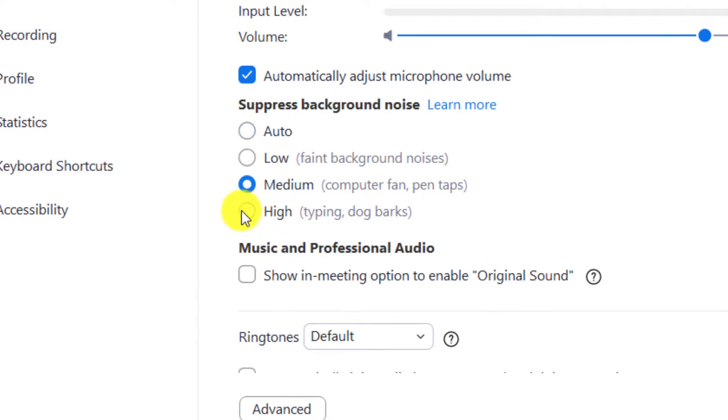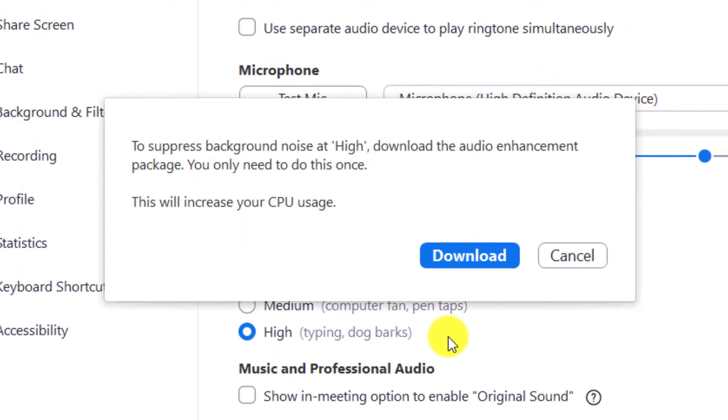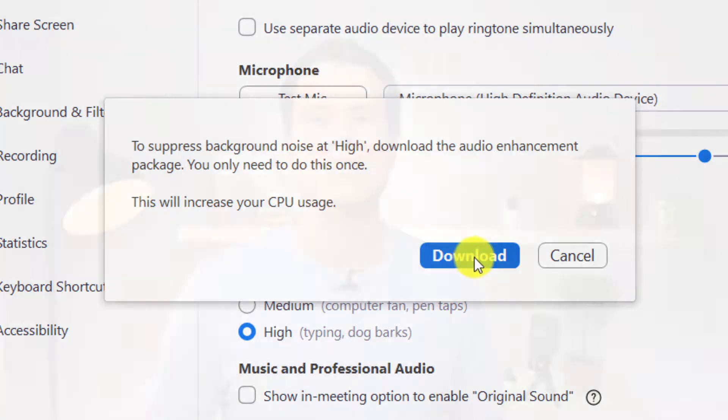If you decide to go for high, Zoom will need to download an additional audio enhancement. Unfortunately these additional settings are only available in the desktop version of the app. If you are using the mobile app or Zoom in a browser, you'll have to make do with Zoom's automatic noise suppression technology.